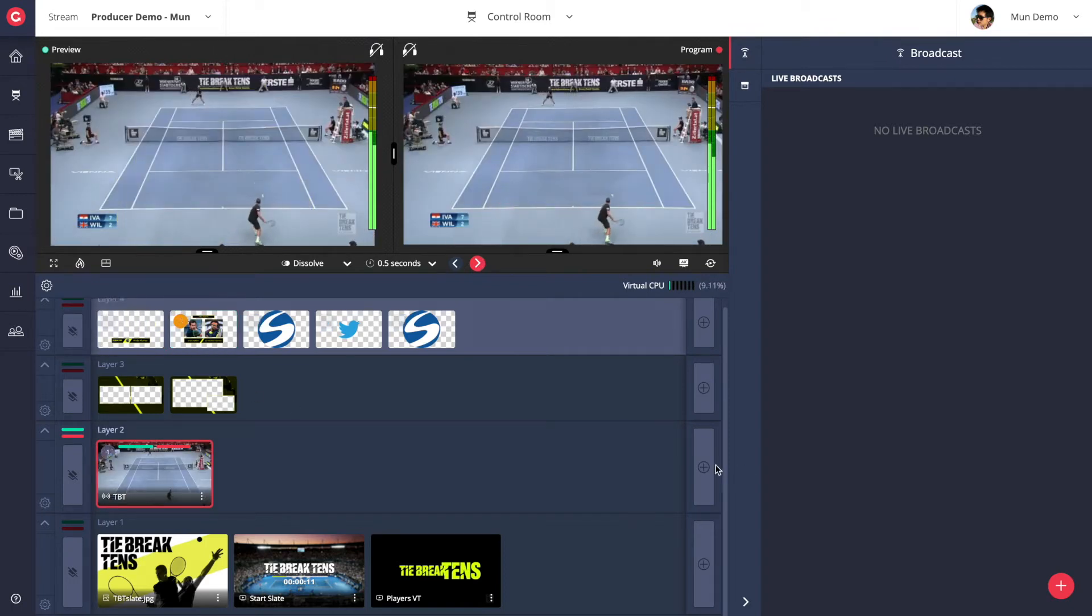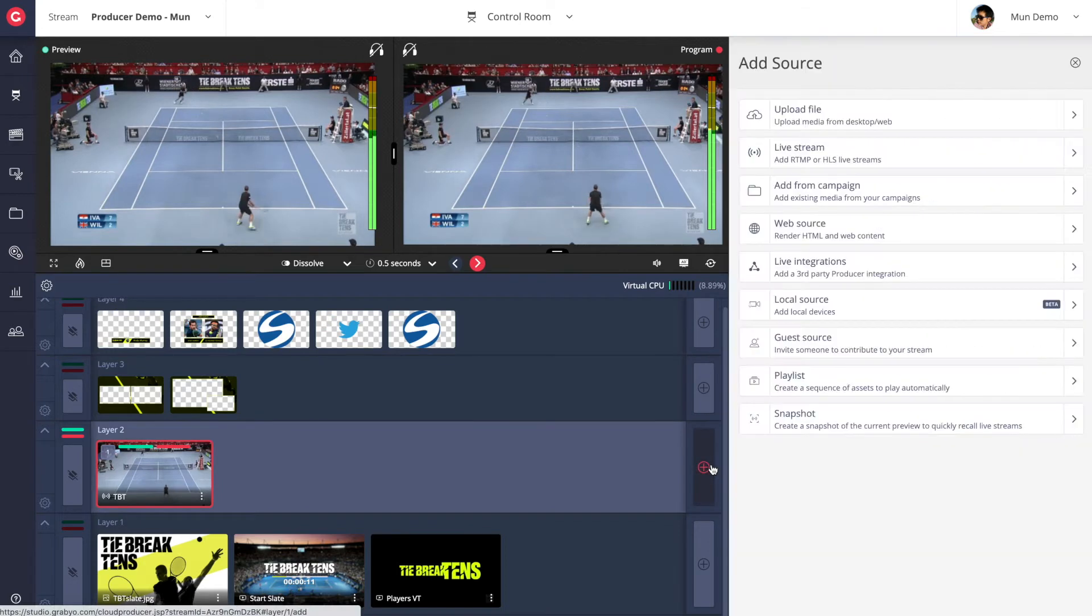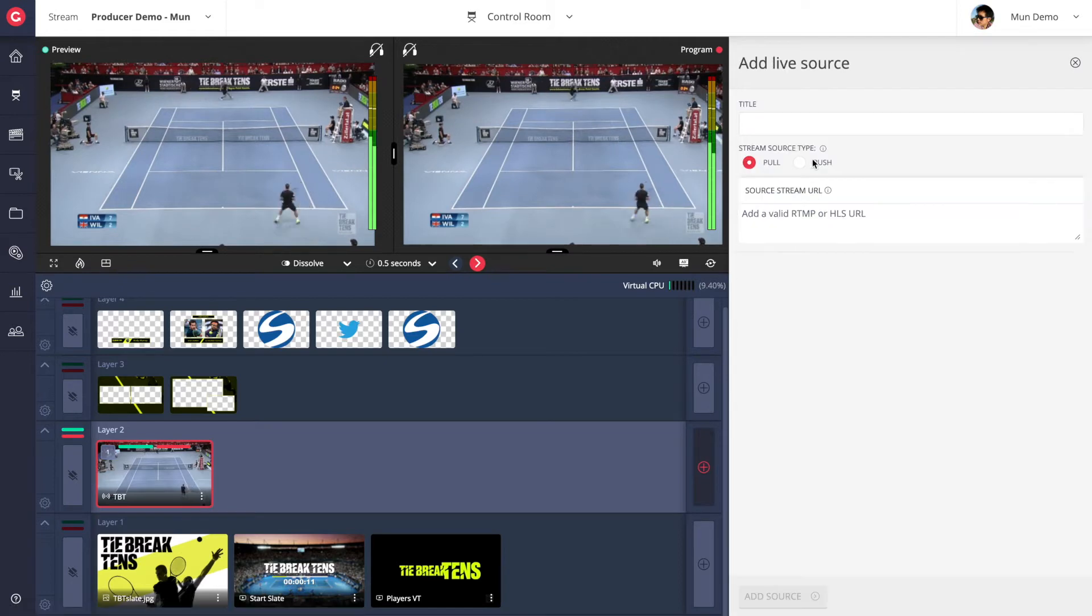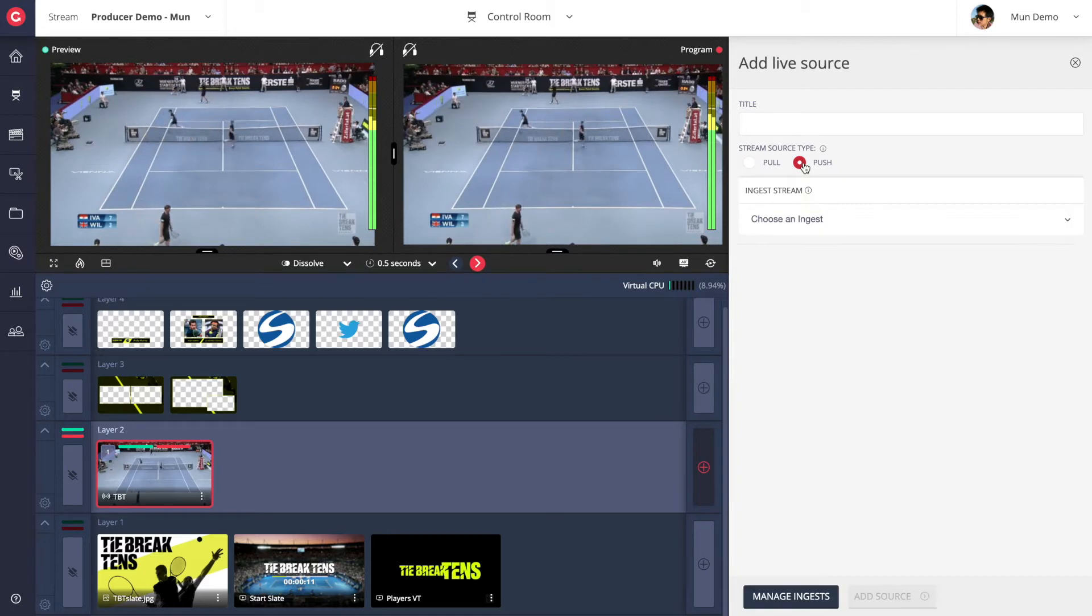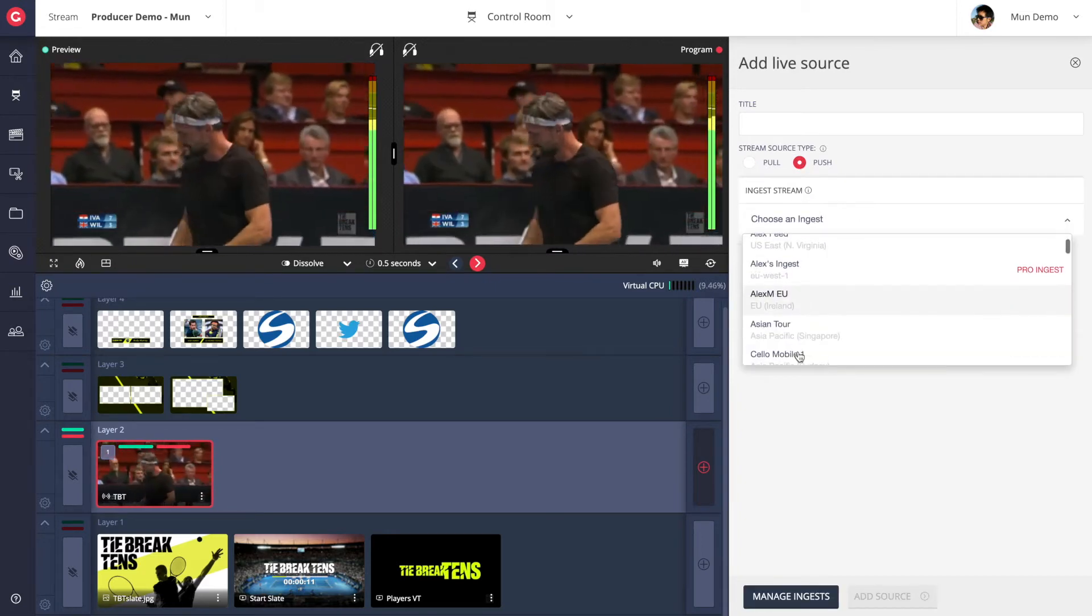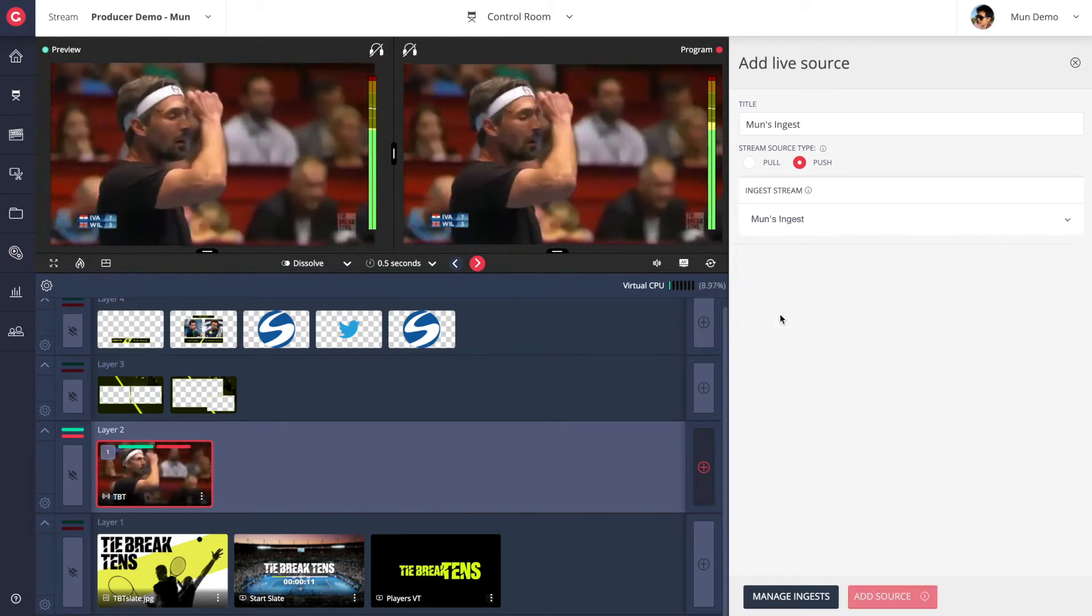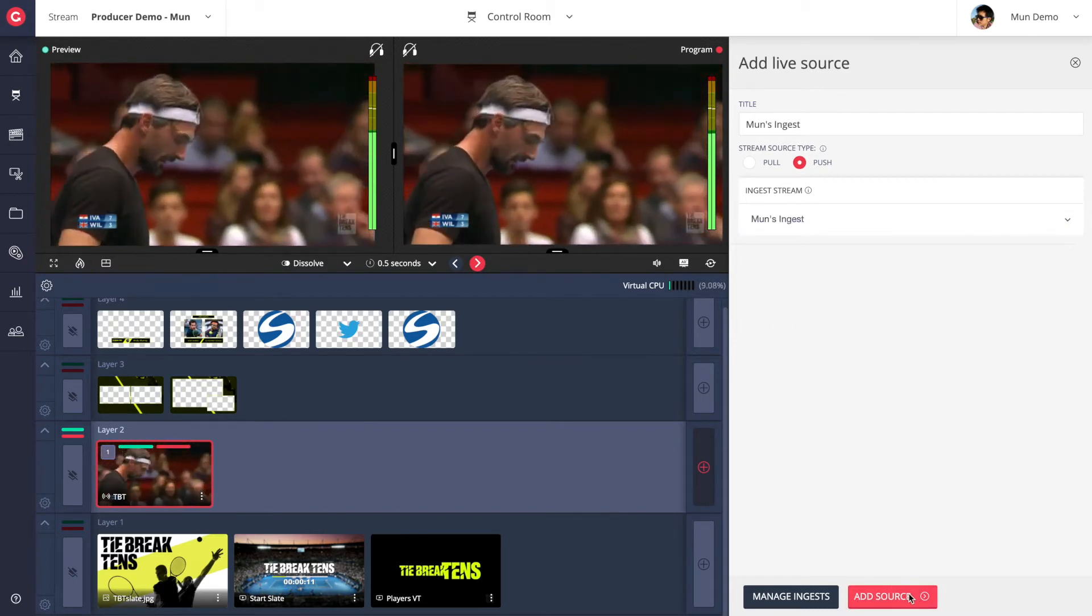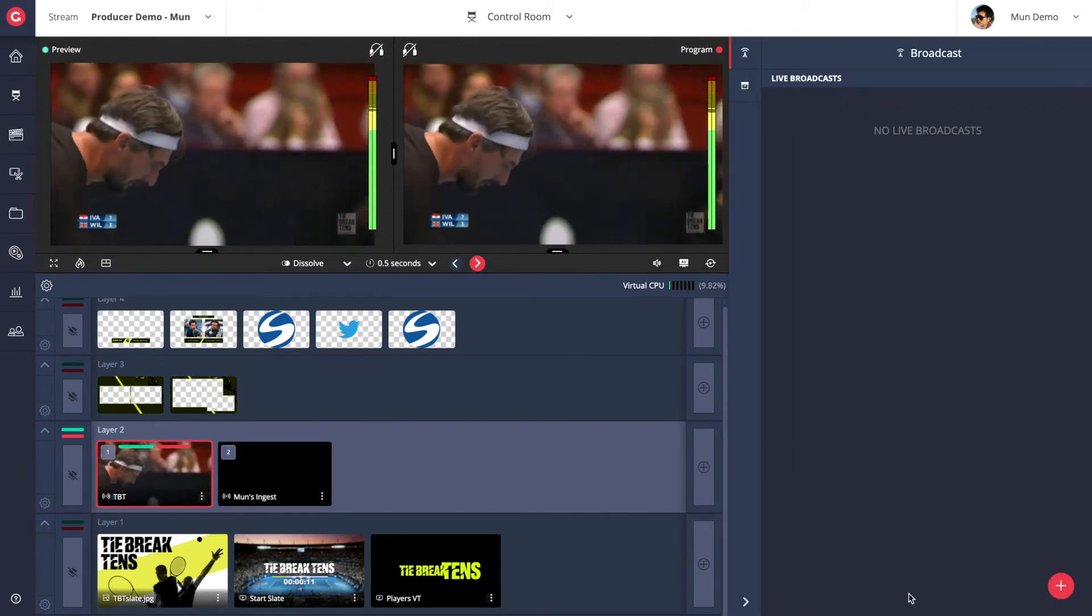It is very simple to bring in more live sources into producer to mix with. Gravio supports common live streaming protocols like RTMP and HLS as well as MPEG-TS based protocols such as SRT, VIXI and RIST. Let's go ahead and add a live SRT stream from my mobile device into producer.